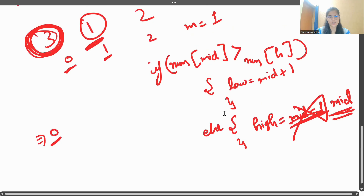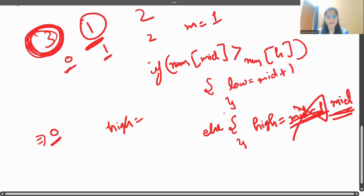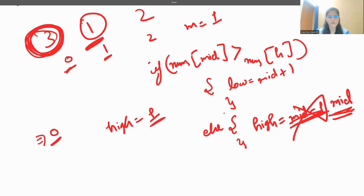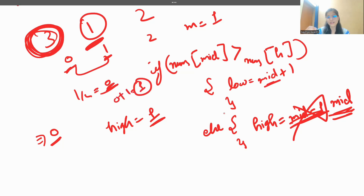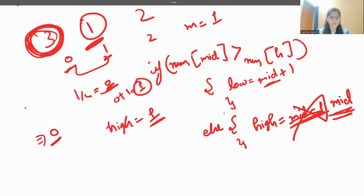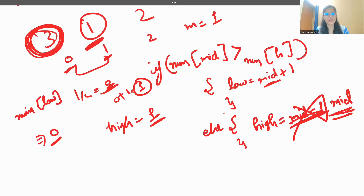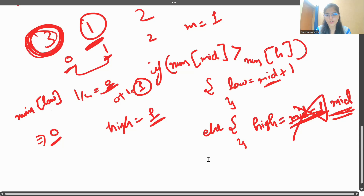So high becomes 1. Now low = 0, high = 1, mid = (0+1)/2 = 0. We check: is nums[0] (which is 3) greater than nums[high] (which is 1)? Yes — so we update low = mid + 1 = 1. Now low equals high, the loop condition low < high is false, and we exit. We return nums[low], which is nums[1] = 1 — our correct answer. I hope the approach is clear.